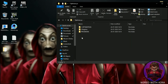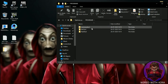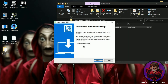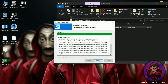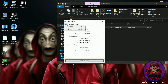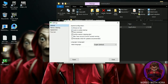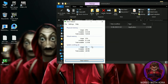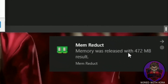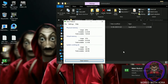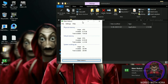Now go to the Programs folder and install Memory Reduct. Click on File, go to Settings, check 'Load on system startup,' and close it. Then click on Clean Memory. You can see I got almost 500 MB freed with one click. Do this whenever you feel your PC is getting slow.